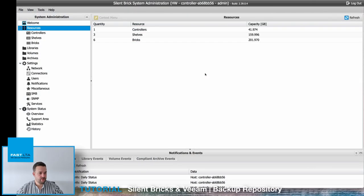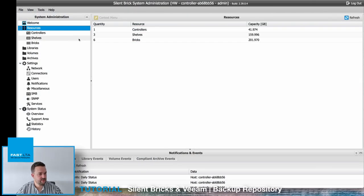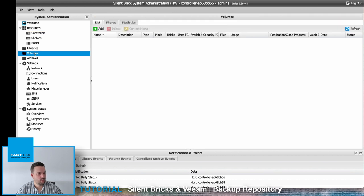Hello and welcome to my tutorial on how to connect the SilentBrick system as a backup repository to Veeam. First of all, log in to your SilentBrick user interface and select Volumes.